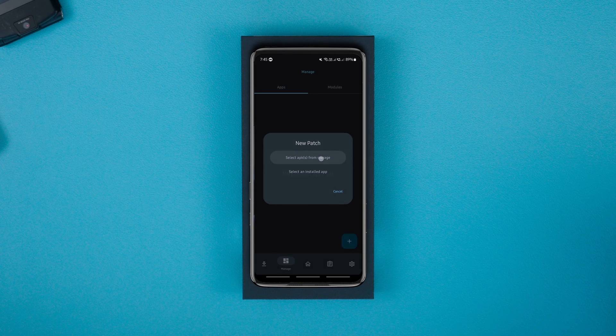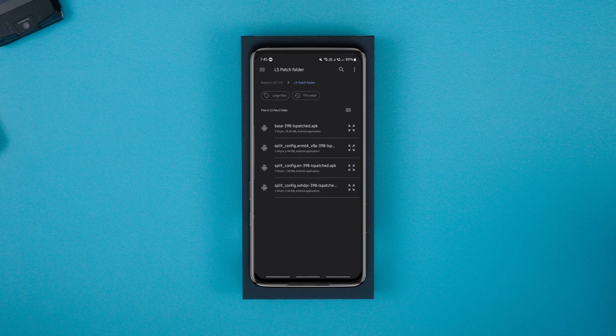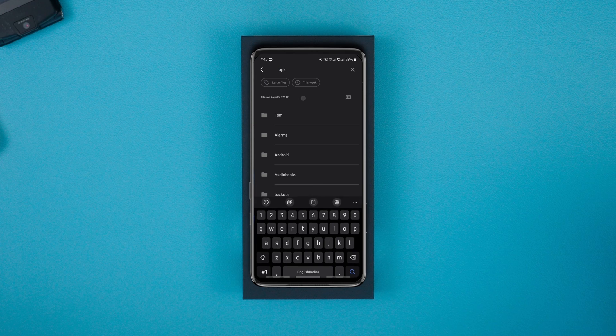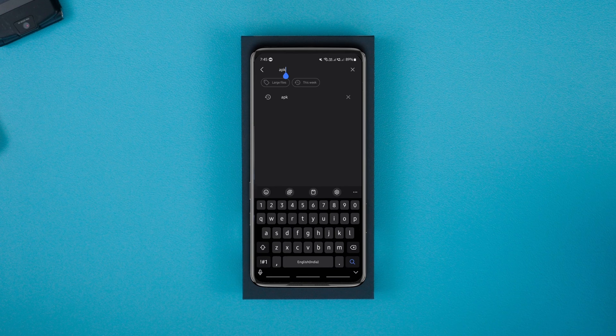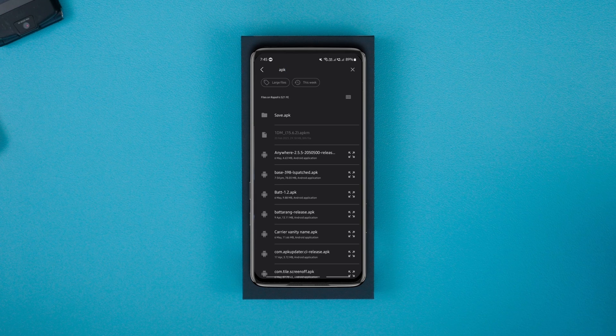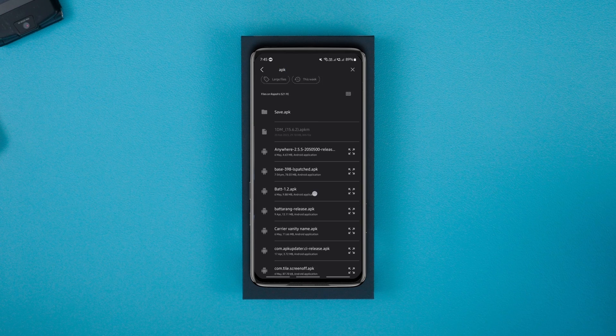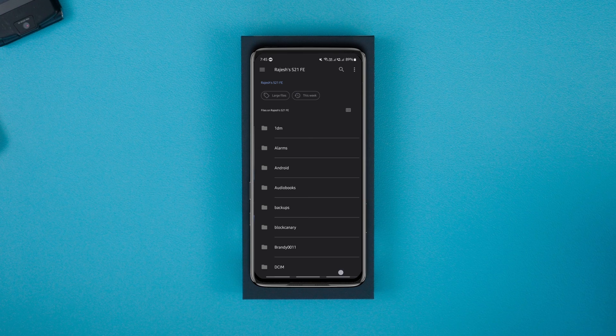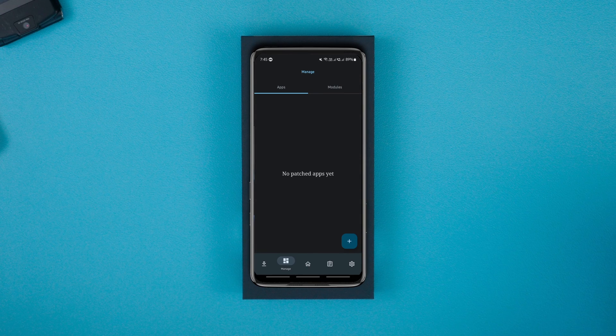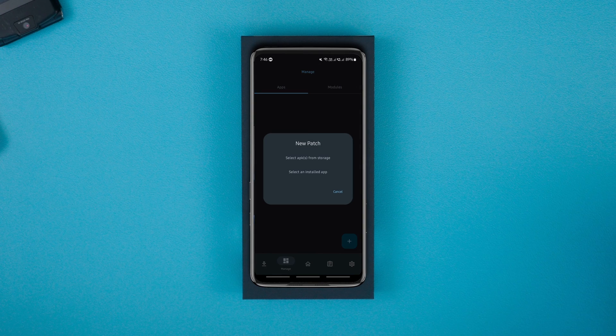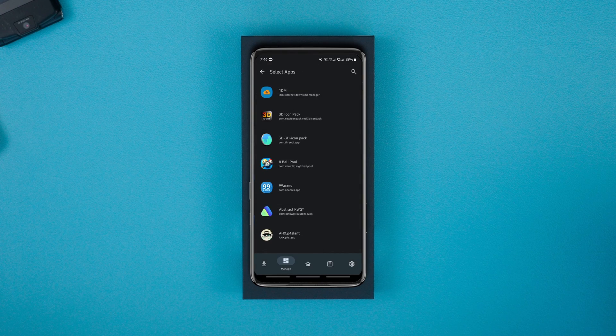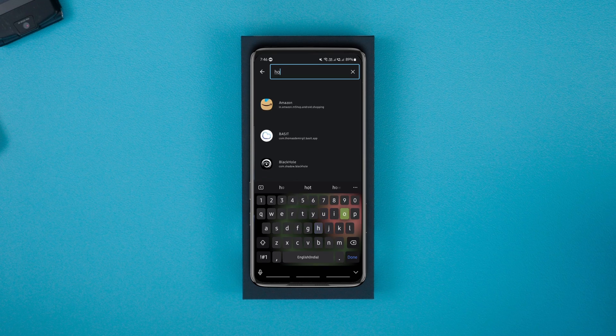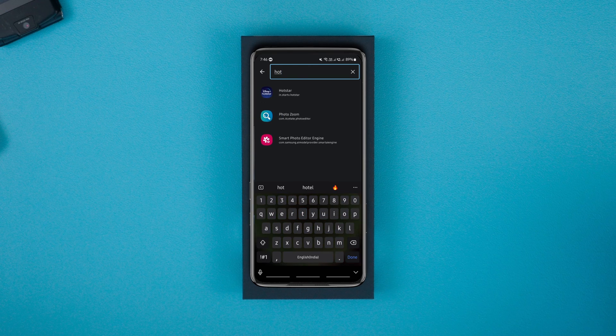If you have the APK of the app you want to screen record on, pick the first option and choose the APK from your storage. If you have the app already installed on your phone, tap on the second option. I'll tap the second option and choose the app, for example Hotstar.